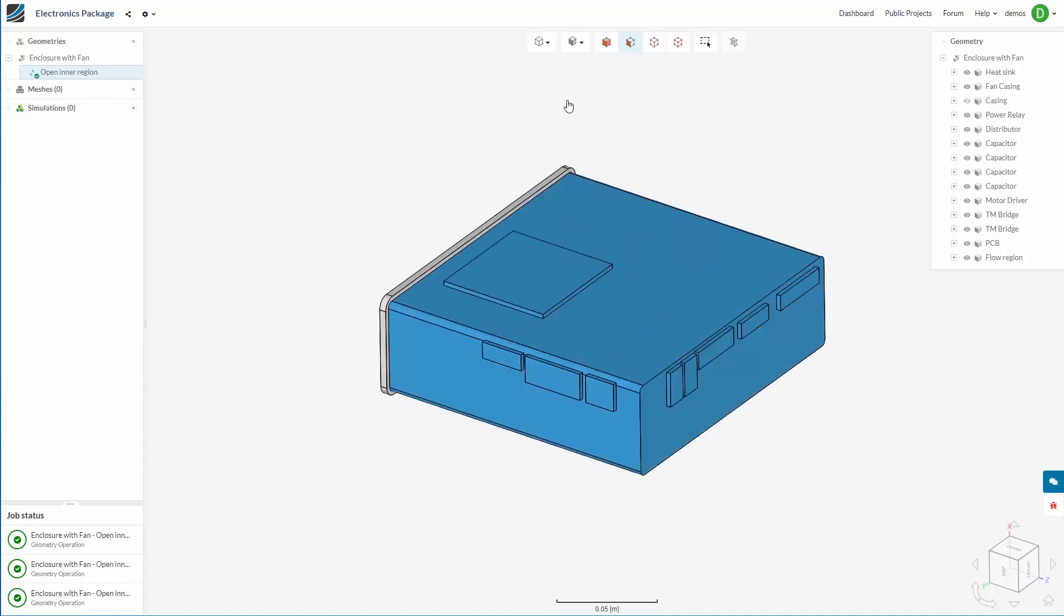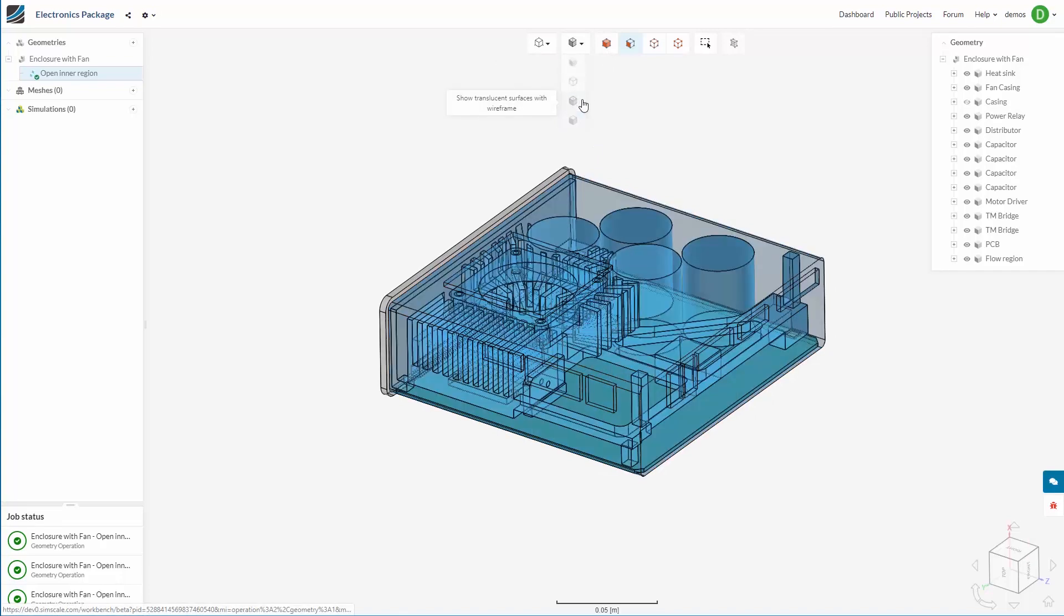The operation is now complete. I am just going to make the volume transparent so you can see what it looks like on the inside.